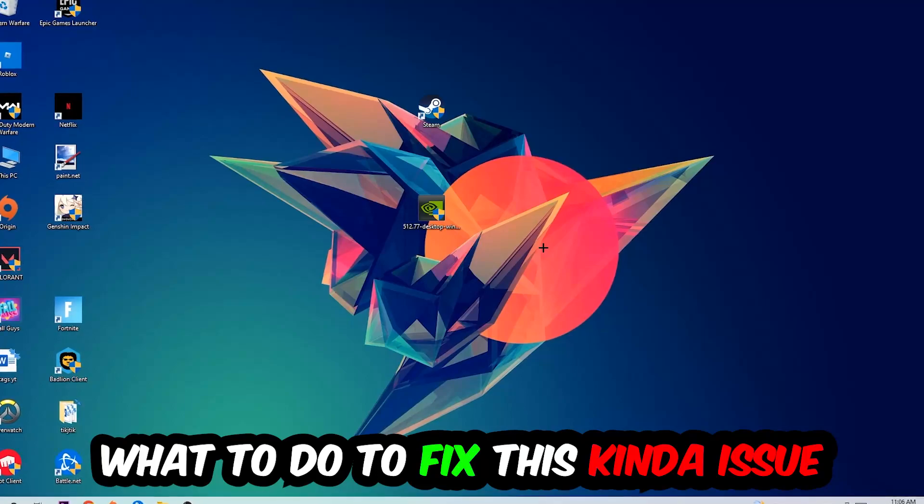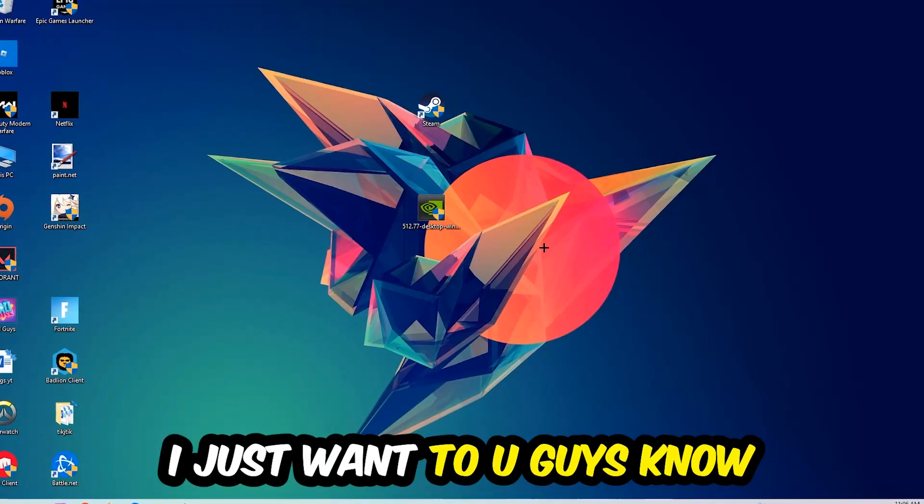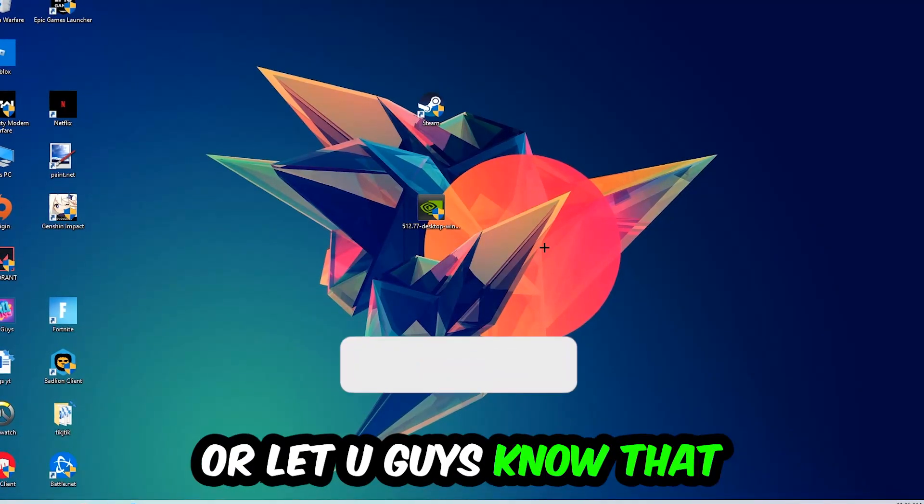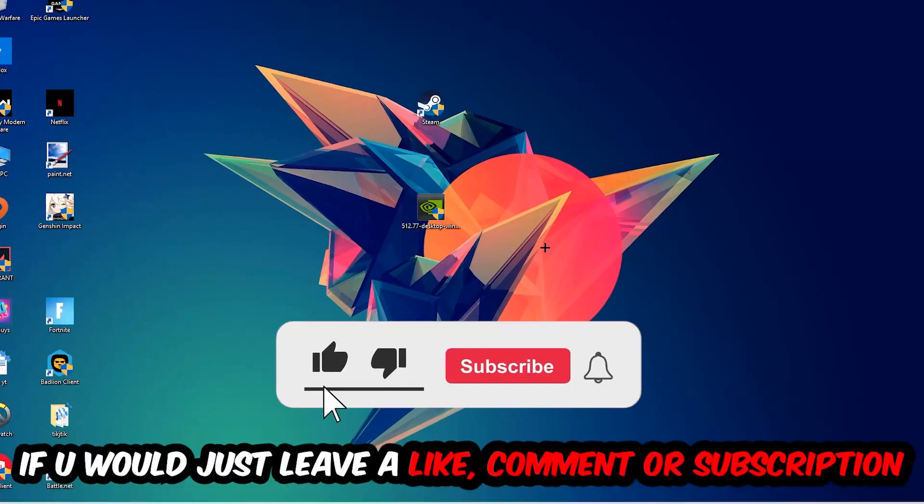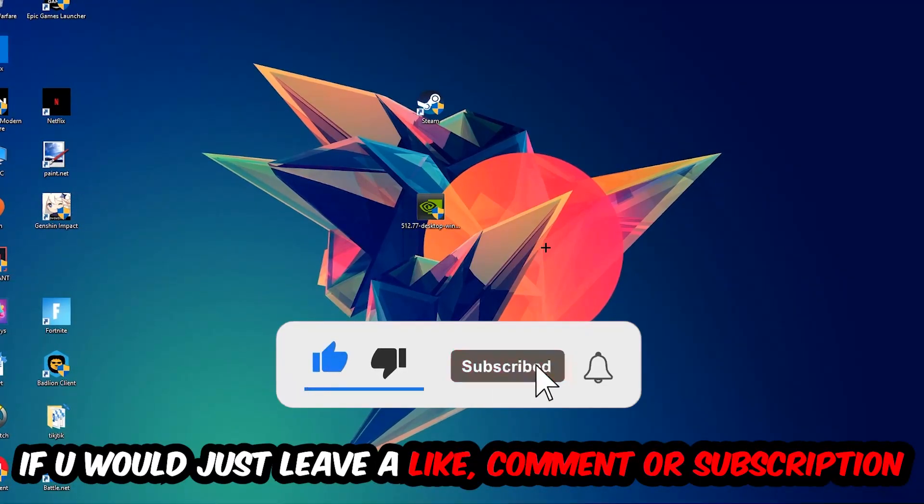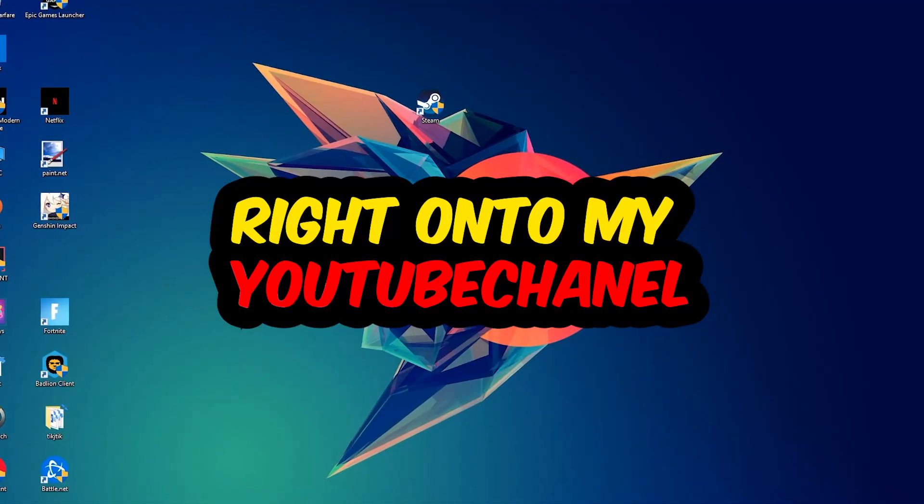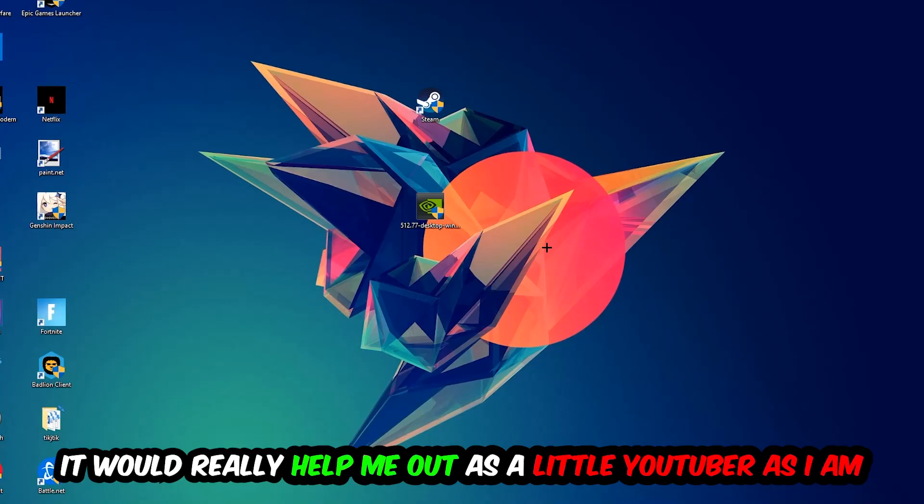In the end you will perfectly know what to do in order to fix this kind of issue. Before we start, I just want you guys to know that I would really really appreciate it if you would just leave a like, a comment, or a subscription on my YouTube channel. It would really help me out as a little YouTuber as I am.